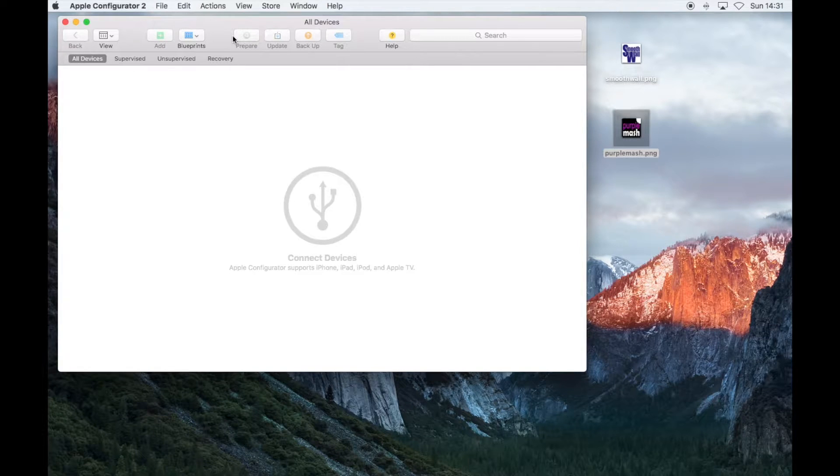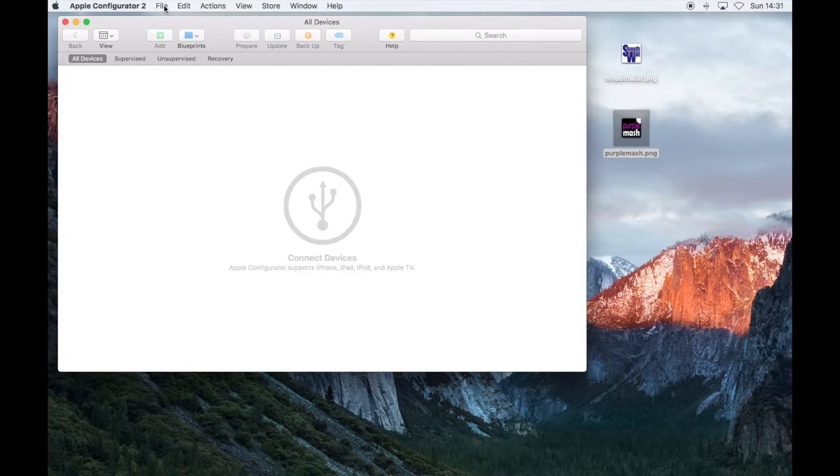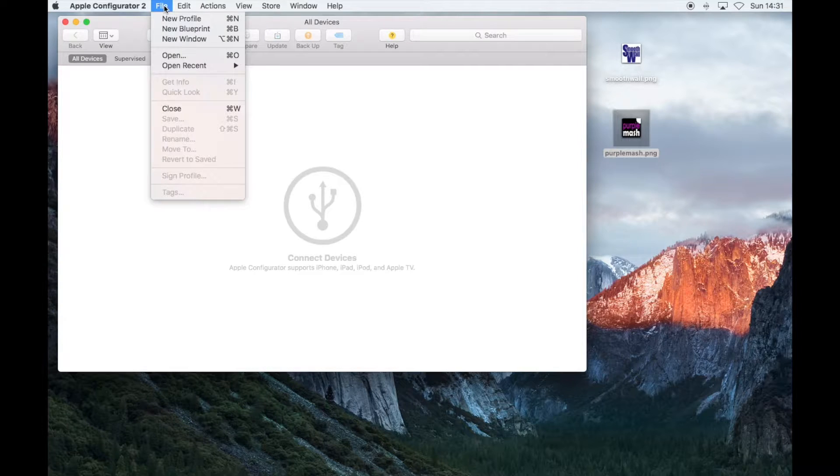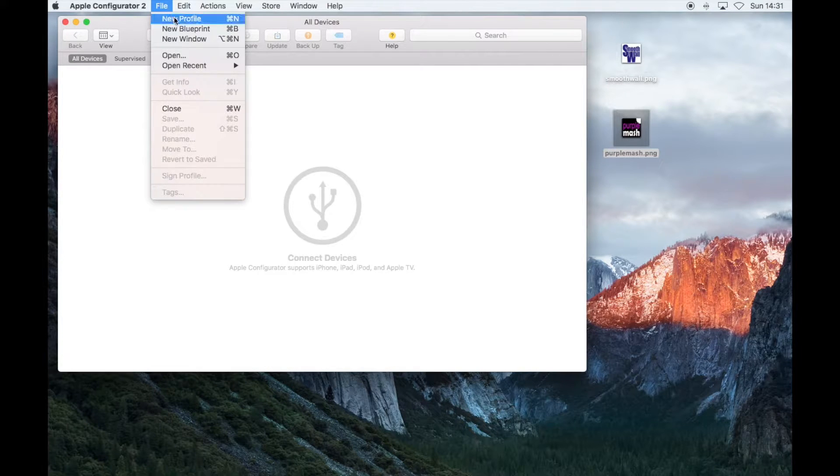In Apple Configurator, click on File, and then New Profile.